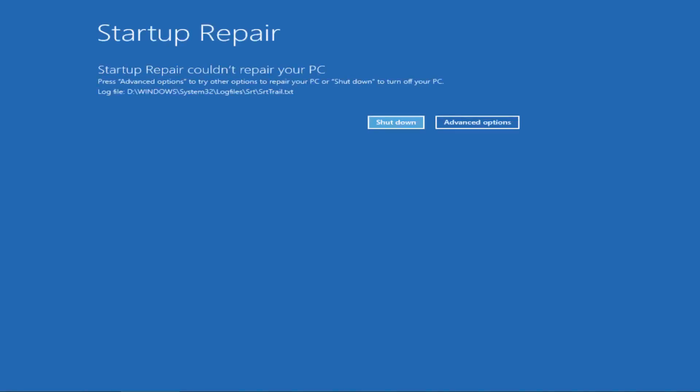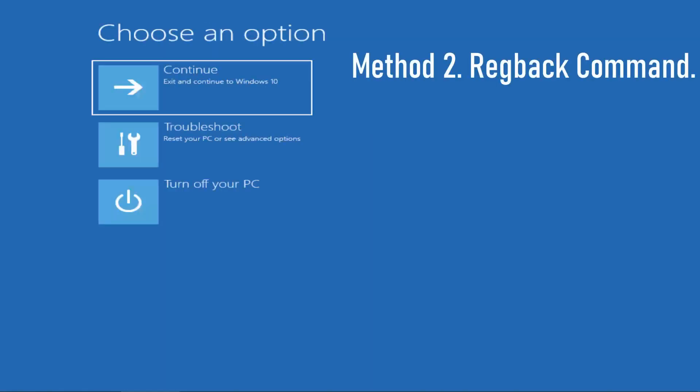Windows can take anywhere from a few seconds to several minutes to fix the issue. If Startup Repair is not able to fix the problem, it will show you a message saying it cannot fix the problem. In that case, you have to opt for other methods. Click on Advanced Options to proceed.